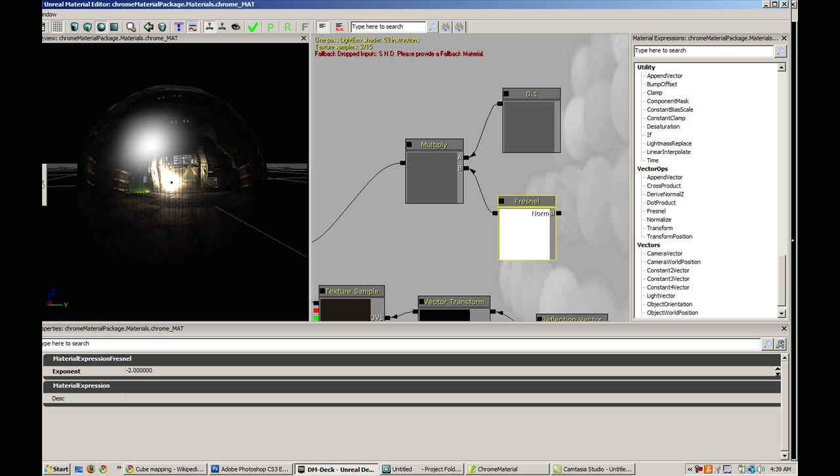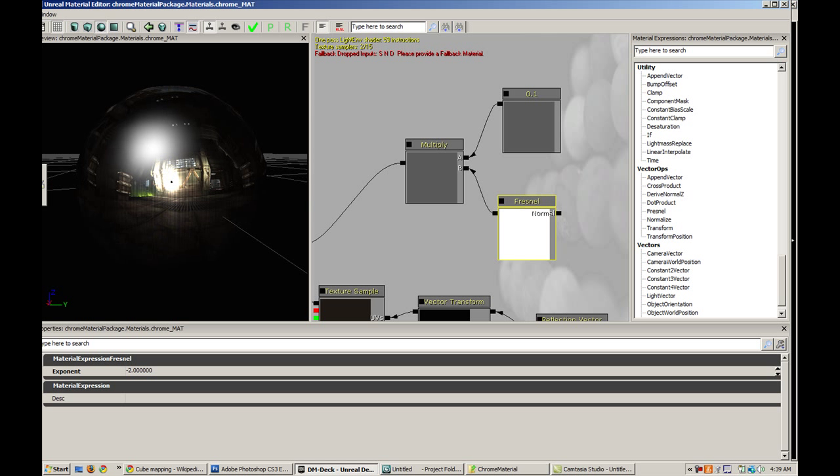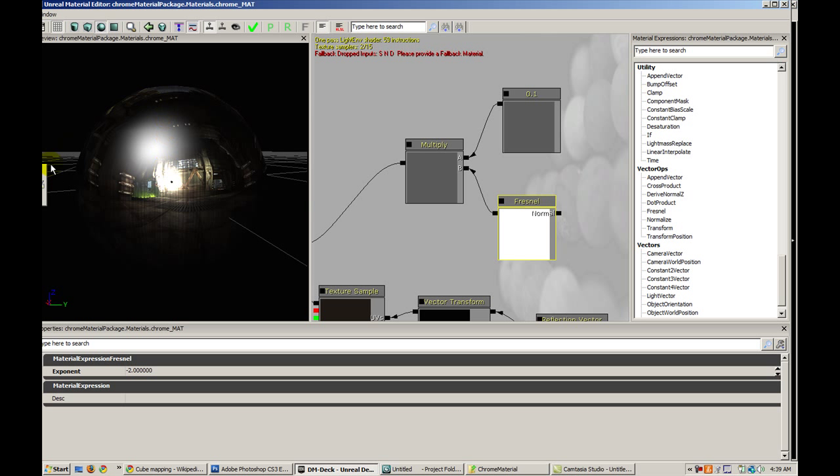When you look at reference pictures of chrome, you notice there's a lot of highlights and lowlights. Usually the outside when you represent it is a little bit darker than the inside.